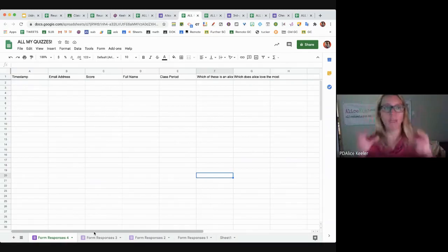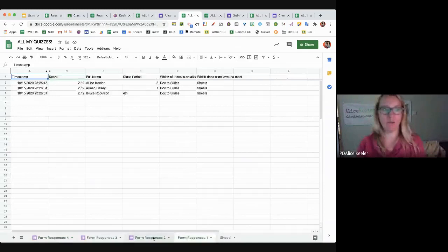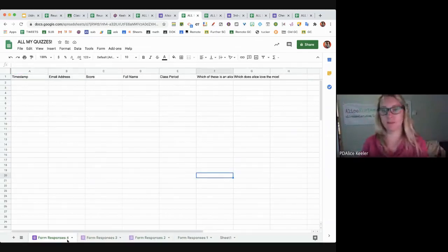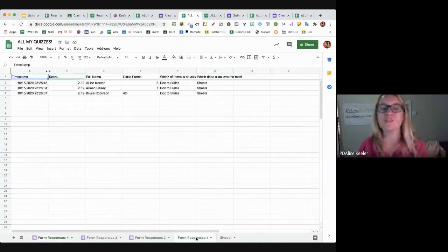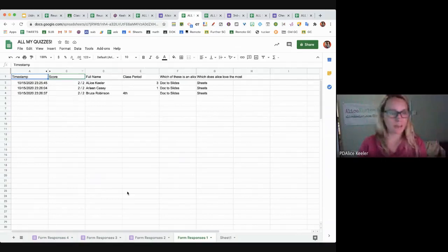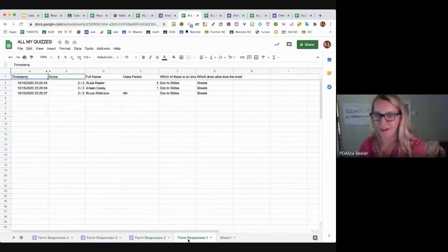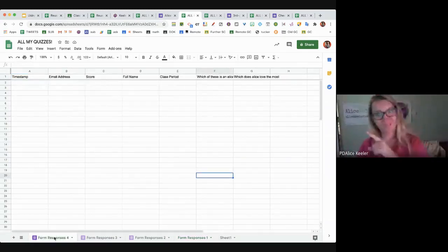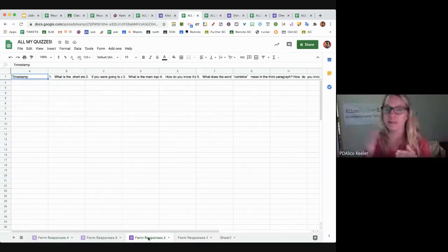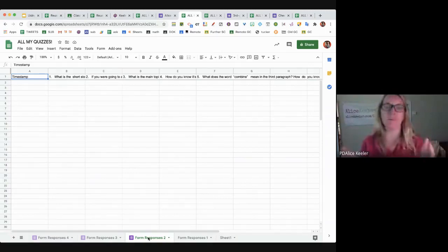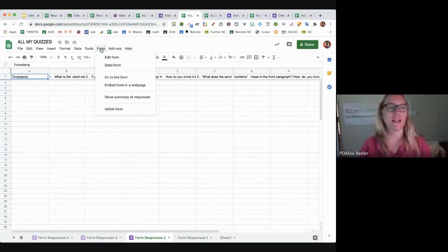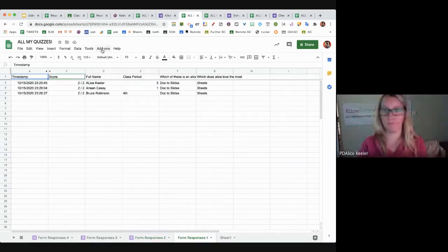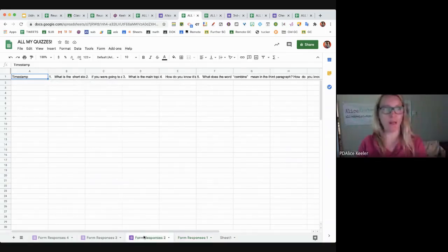Now you're looking at the spreadsheet. You see a bunch of tabs at the bottom that all say Form Responses 1, Form Responses 2, Form Responses 3 — not really helpful. Notice: the tab I divorced no longer has a form icon. Form Responses 2 has the form icon to let you know that tab is linked to a form. When I'm on a tab linked to a form, I can see a Form menu. When I'm on the divorced tab, there is no Form menu.